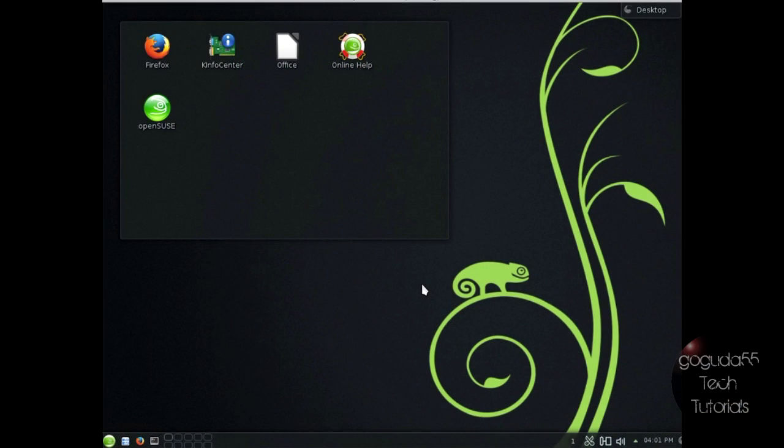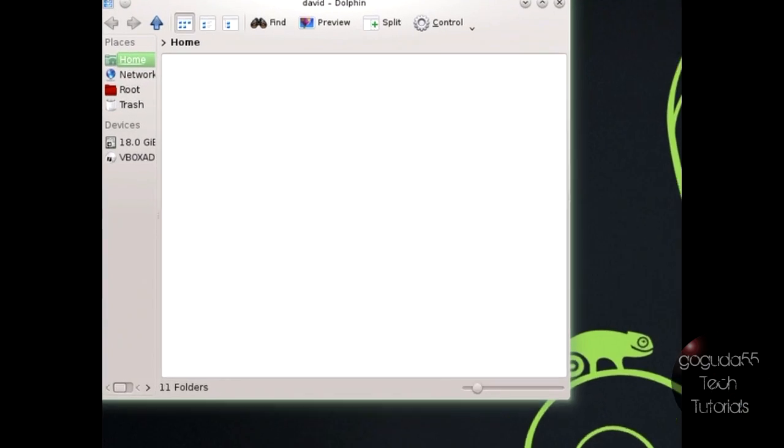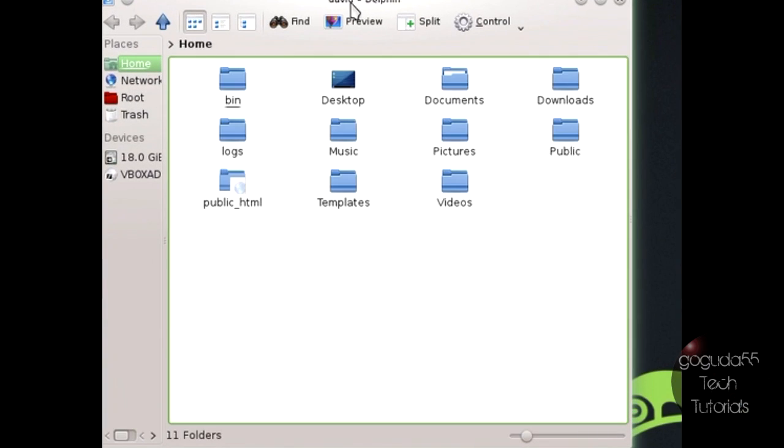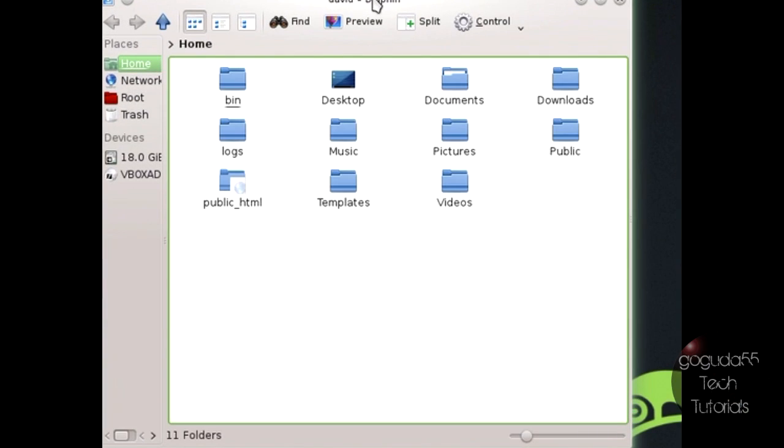So the next thing that you're going to want to do is in Linux, you are going to want to open up your file manager. Now since I'm using KDE, this is Dolphin here. If you're using another distribution or another desktop manager, you probably will have a different file manager, but you should probably know what that is already.